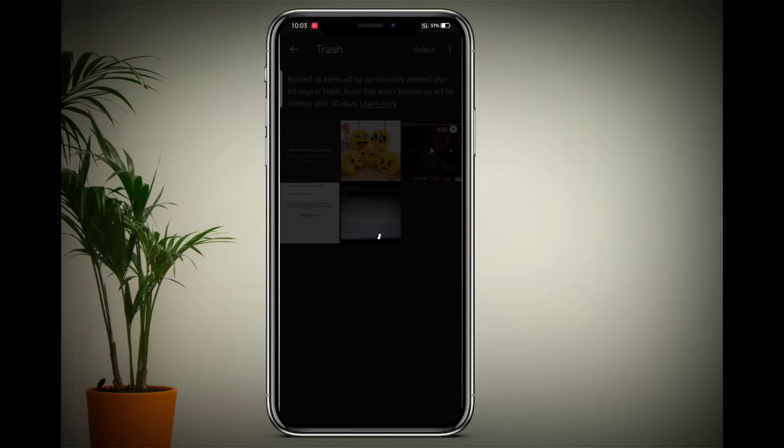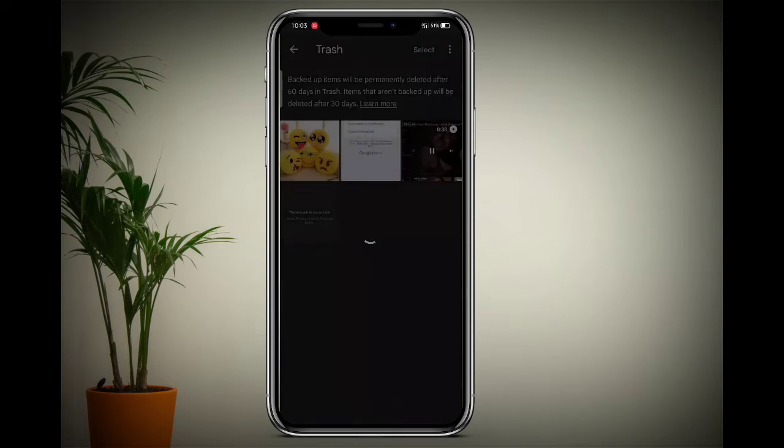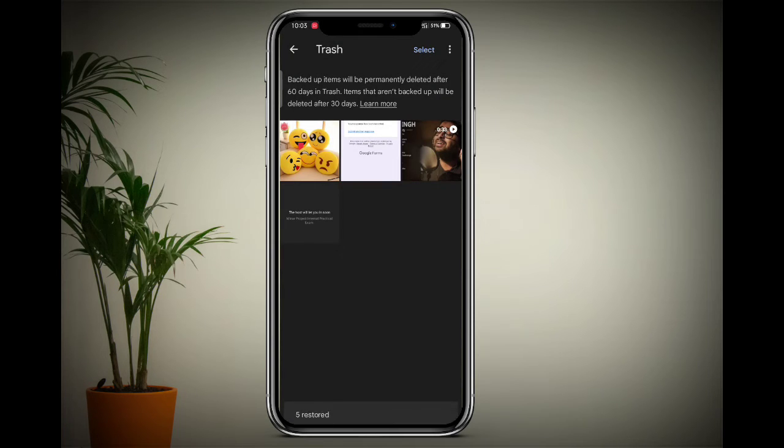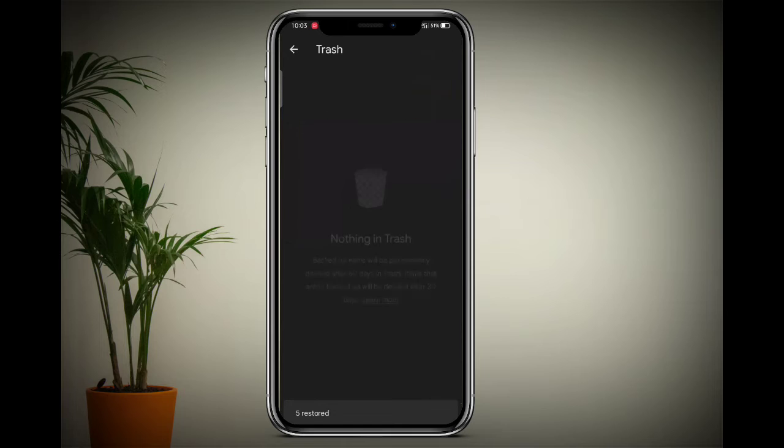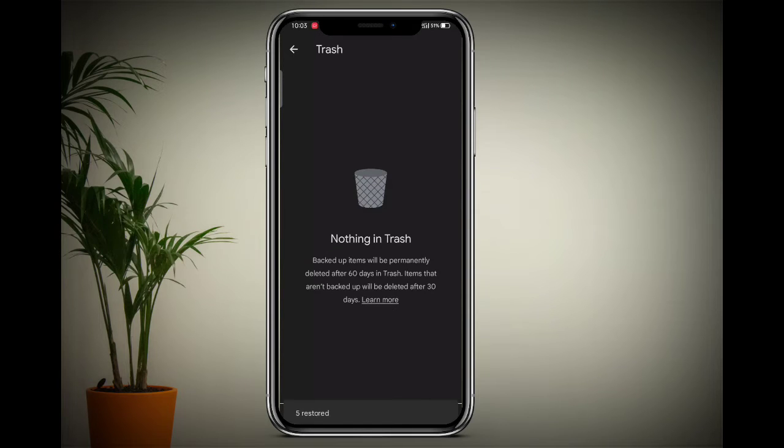If your problem is still unsolved, I have another option. Using this, you can simply restore your recently deleted photos.